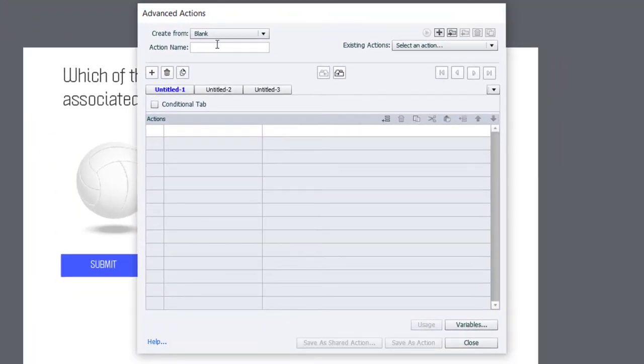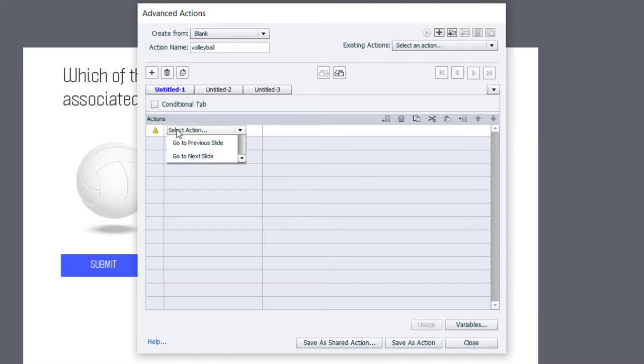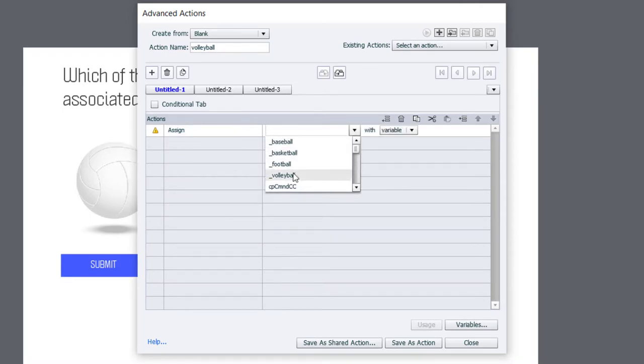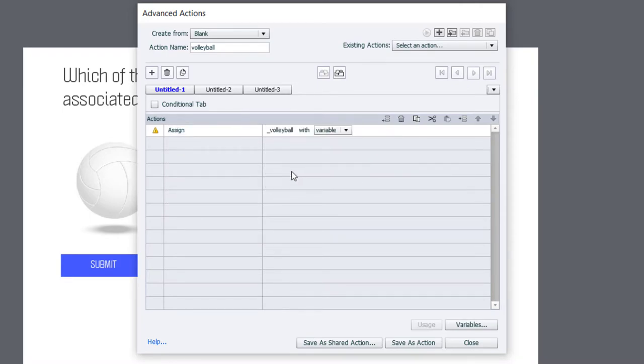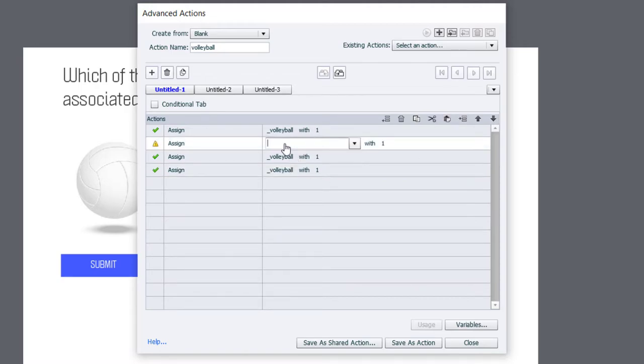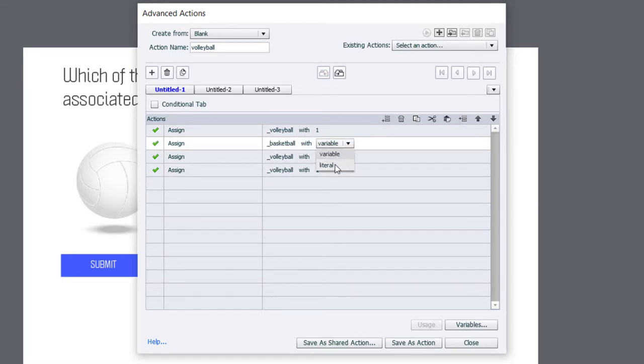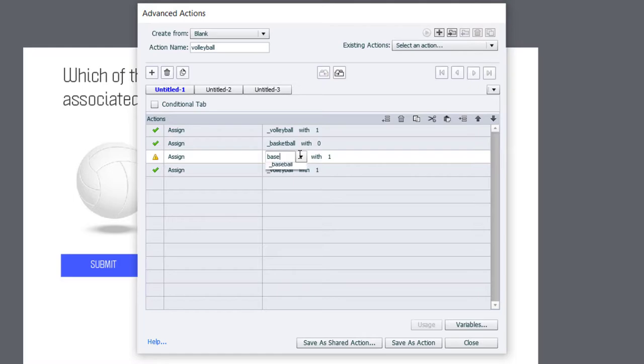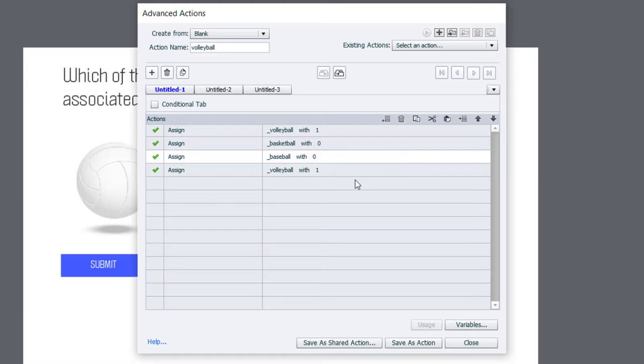And the first one here will be called Volleyball. And what we're going to do is we're going to, first of all, assign the Volleyball variable with a literal value of one. I'm going to copy this to save myself some time here and paste it three more times. And we'll change the second one to Basketball. And we'll give it an initial value of zero. We'll do the same thing for Baseball. We will also assign it zero. And Football.